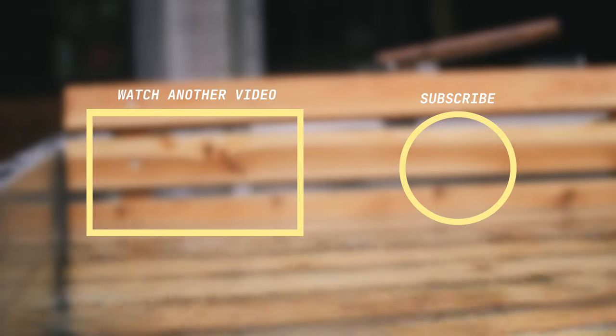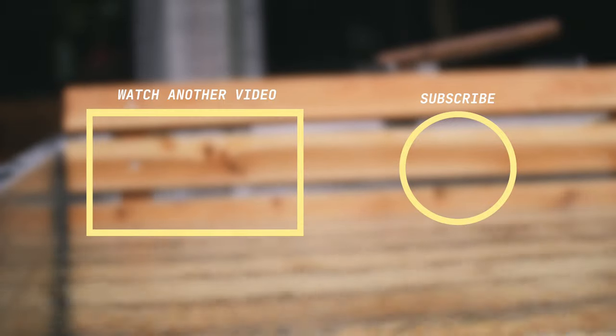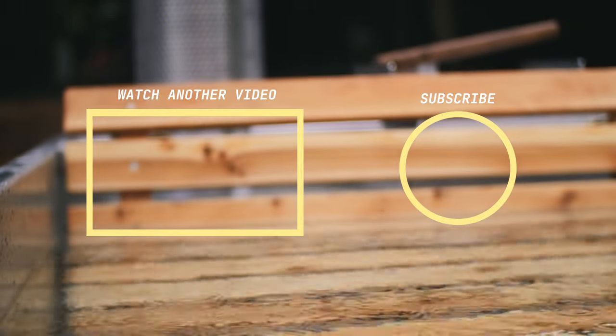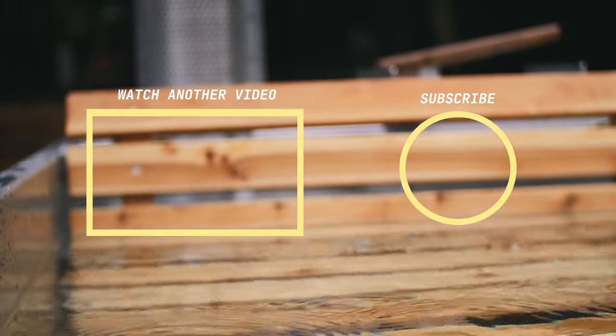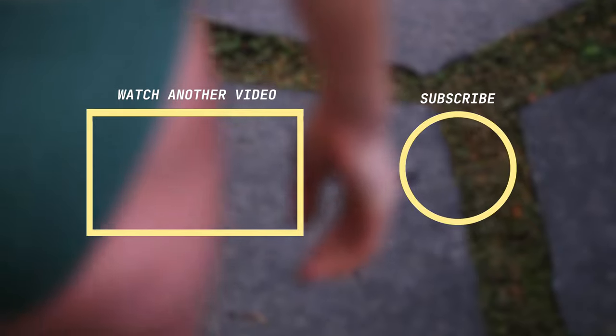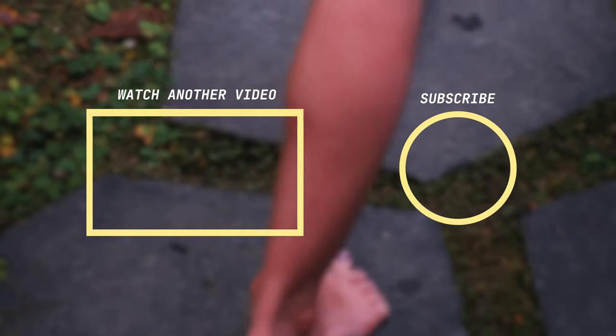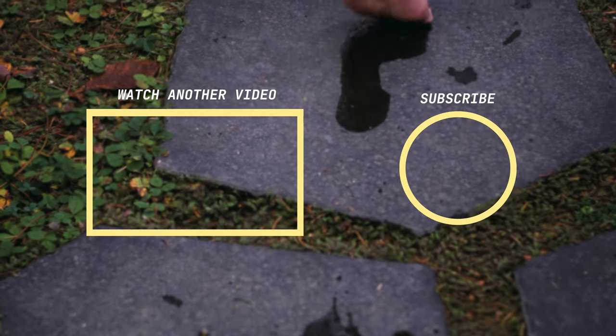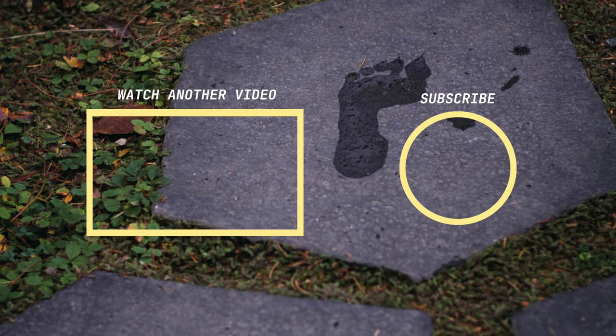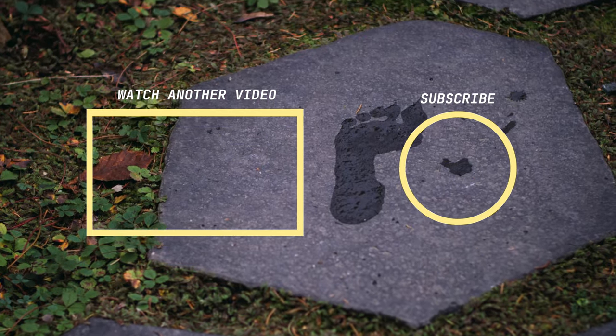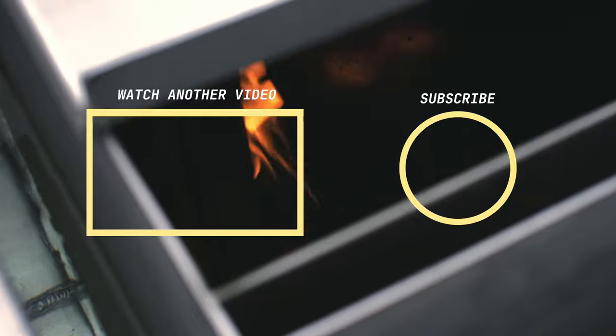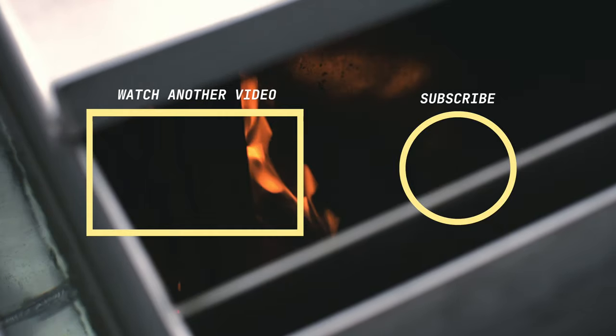Hey, thanks so much for watching this video with us today. If you enjoyed the content, please hit the like button and hit subscribe if you want to see more. And if you have any specific questions, drop them in the comments below.